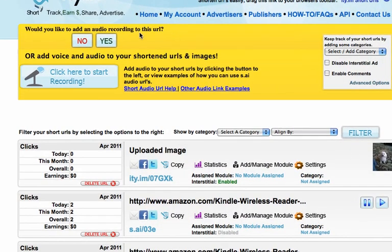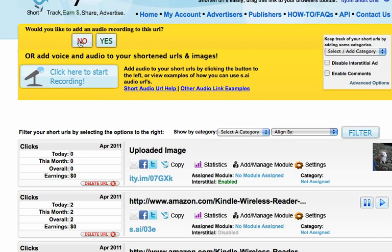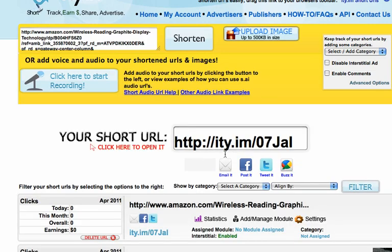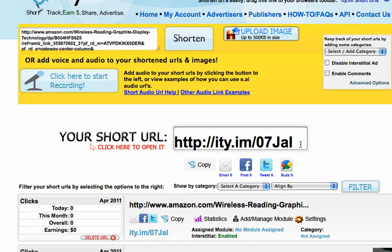And then, if that is all you want to do and get a short URL for that, you just click, would you like to add an audio to this recording? Just say no and now you will have your nice quick short URL that you can use in emails and Twitter and Facebook and share amongst others in any other ways on the internet.